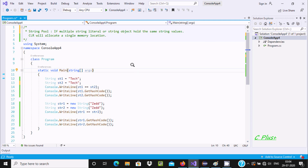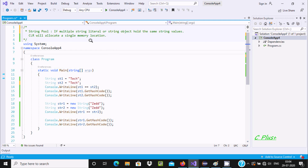Hello friends, in this video lecture I am going to discuss what String Pool is in C#/.NET. What is String Pool? If multiple string literals or string objects hold the same string values, the CLR applies string pooling.